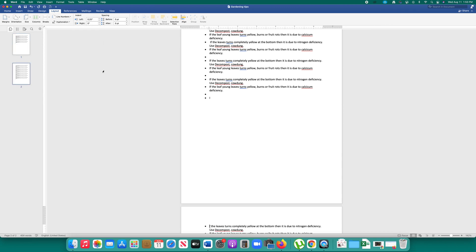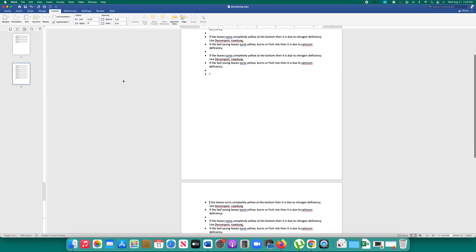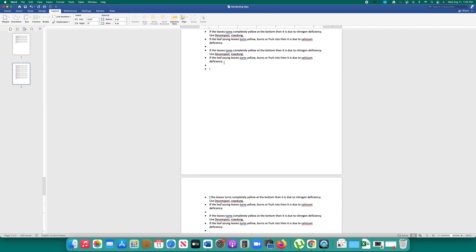Now a section break has been created. The use of creating a section break is once you have created it you can individually change the format of the pages. That means if I want I can make this page portrait and then I can make this other page landscape.